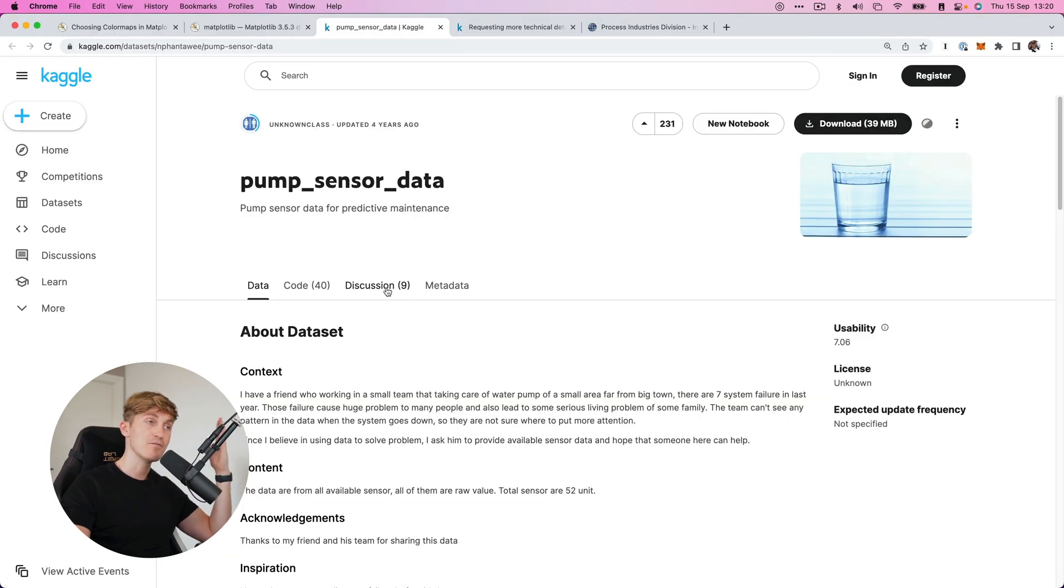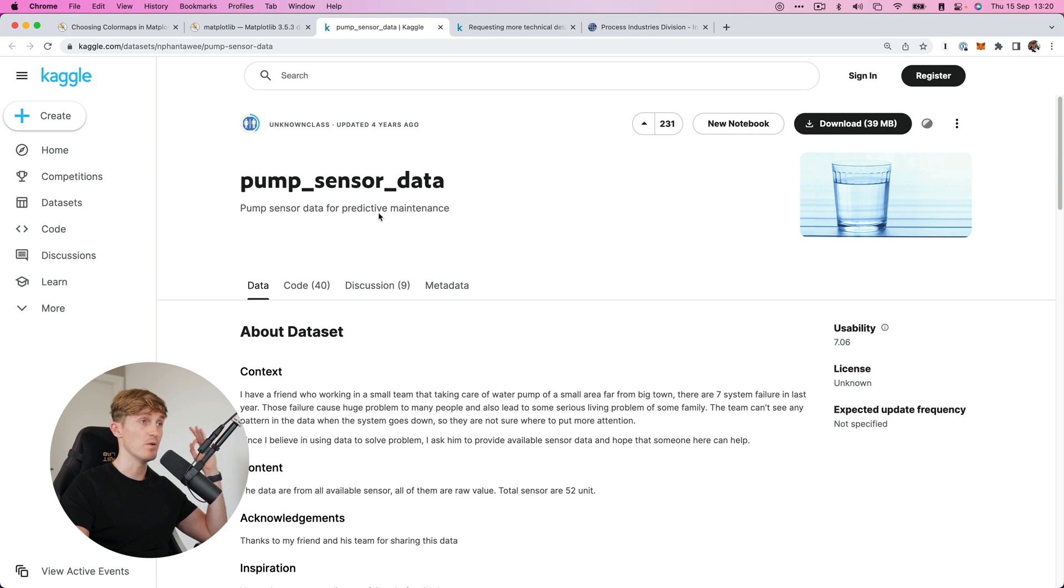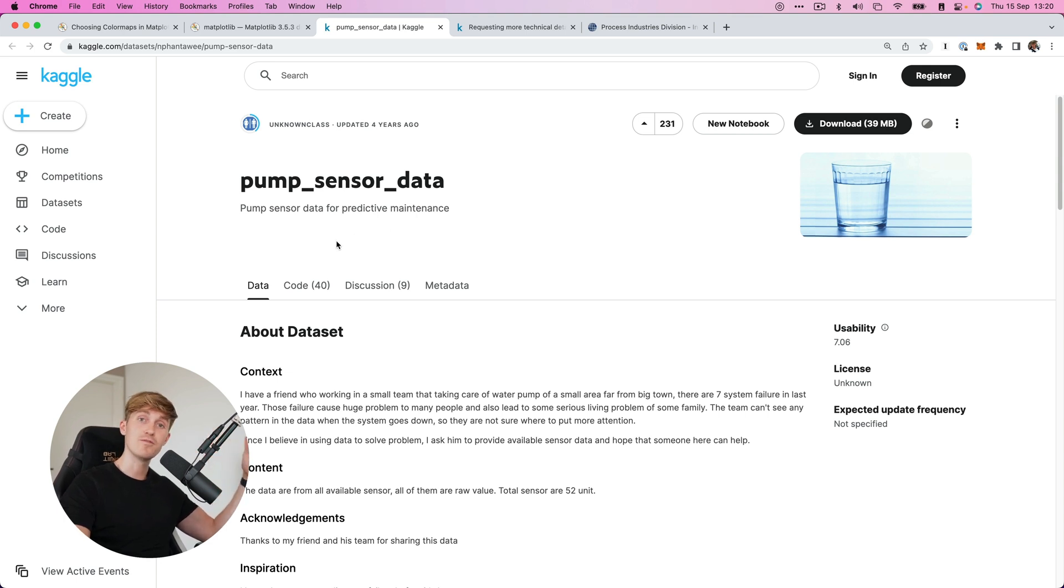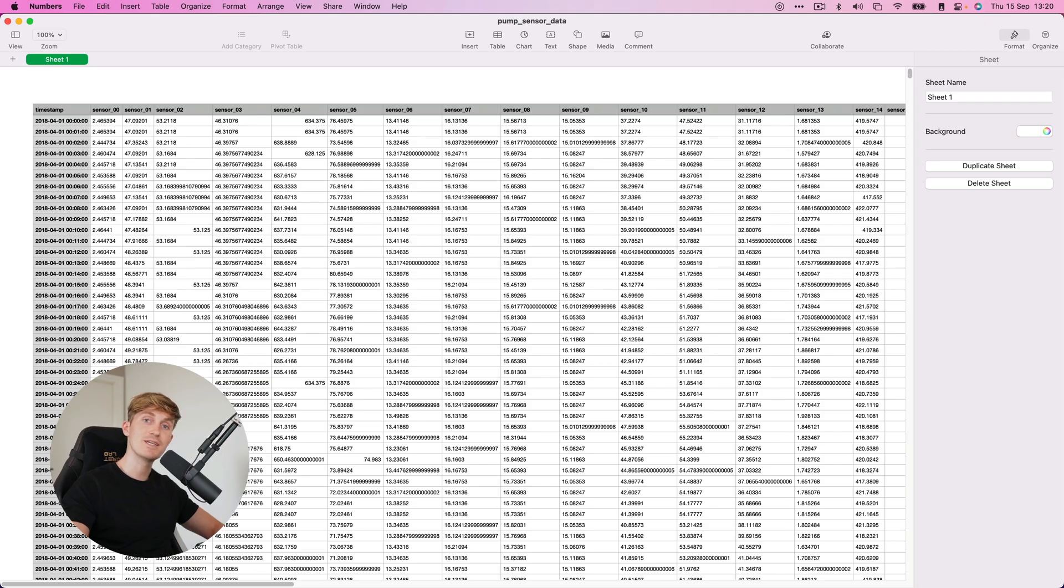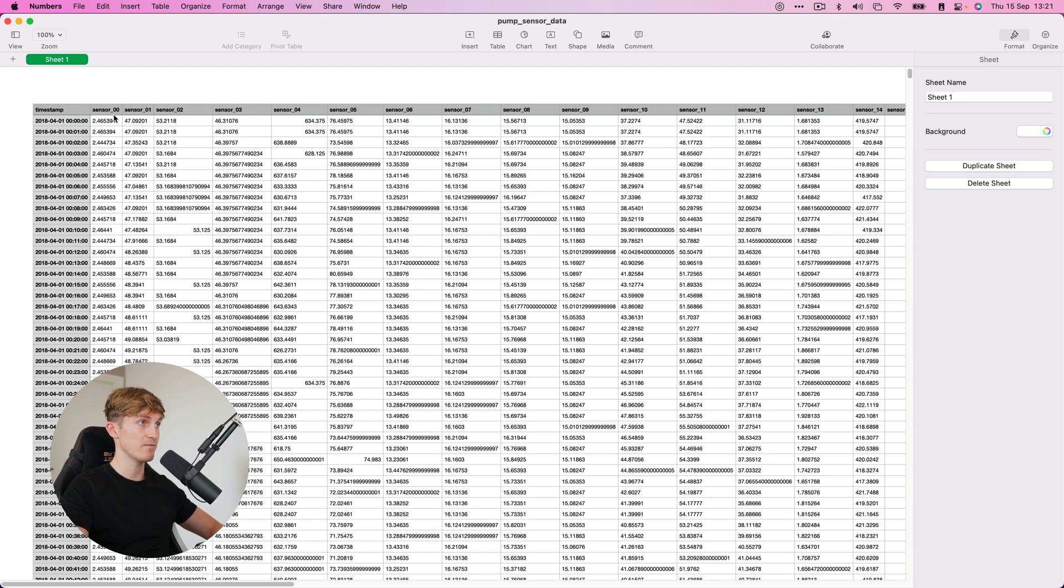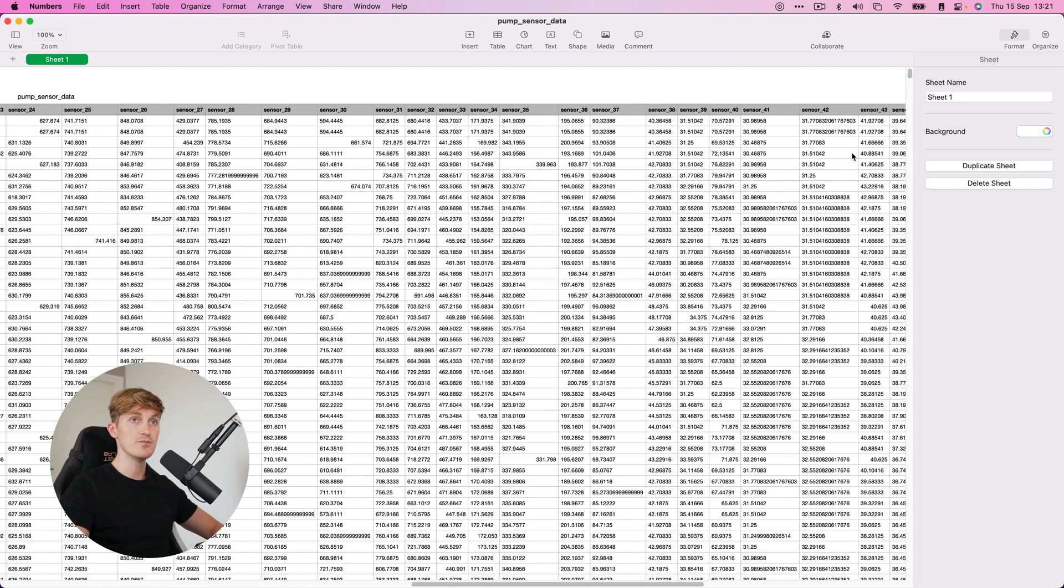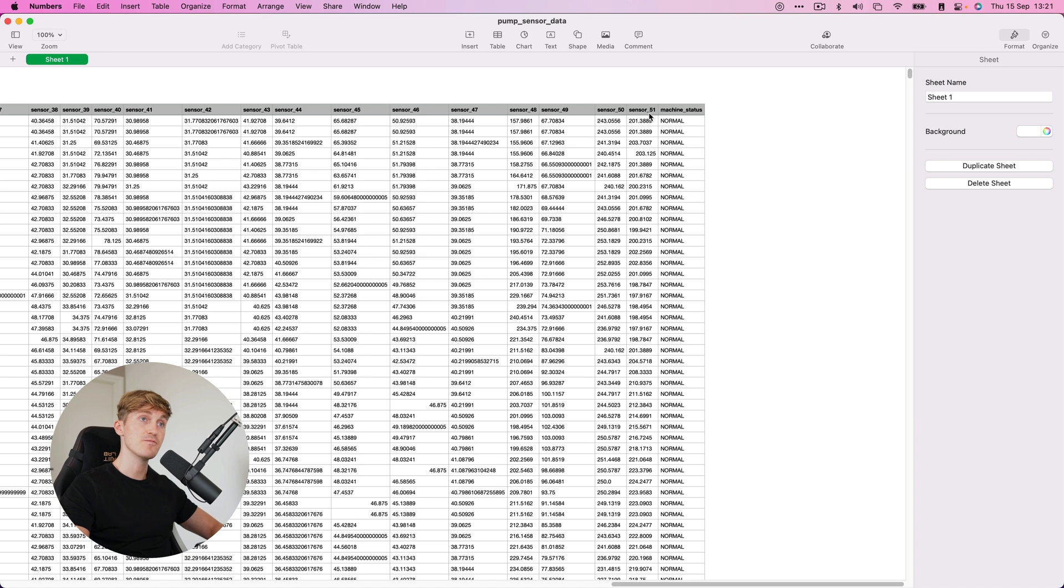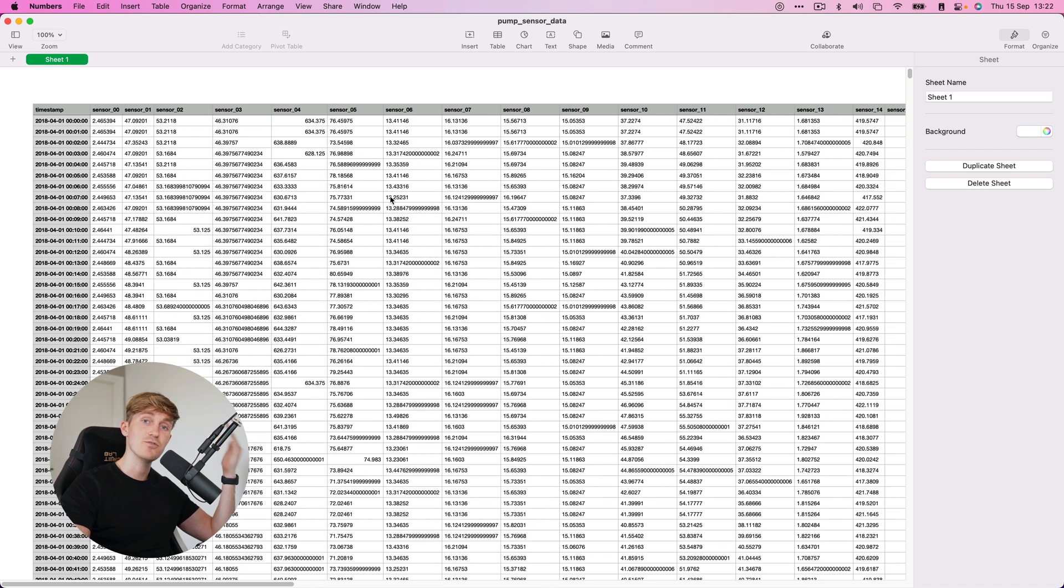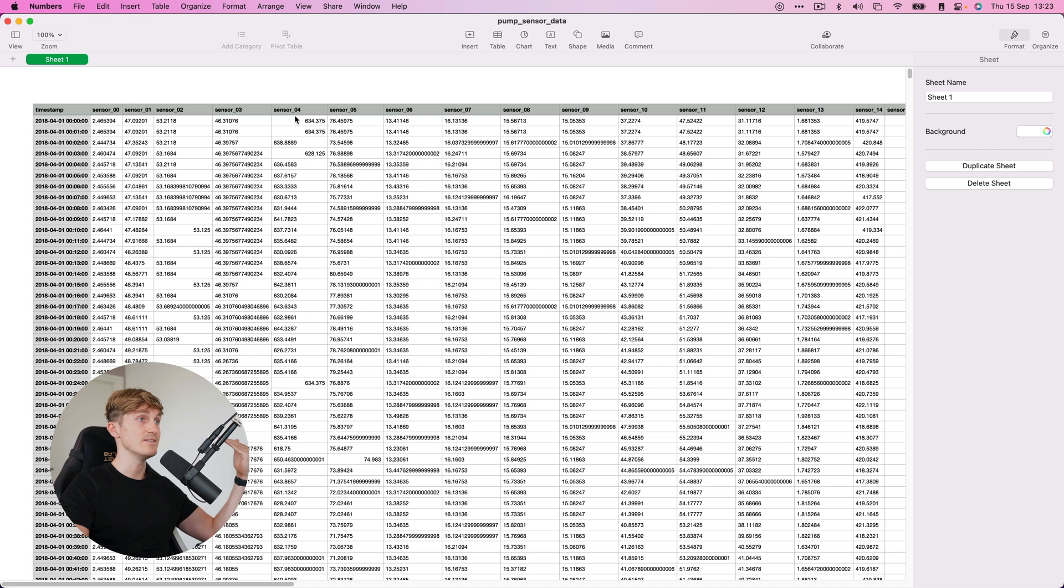Okay, so I found this data set on Kaggle. It's a sensor data from a pump and we'll be using this data set to apply the workflow to. Here's a quick snapshot of the data. So we have a timestamp and then we have sensor zero all the way to sensor 51. And we also have a machine status. Okay, so as you can see from the data, we can't really tell what each sensor refers to.